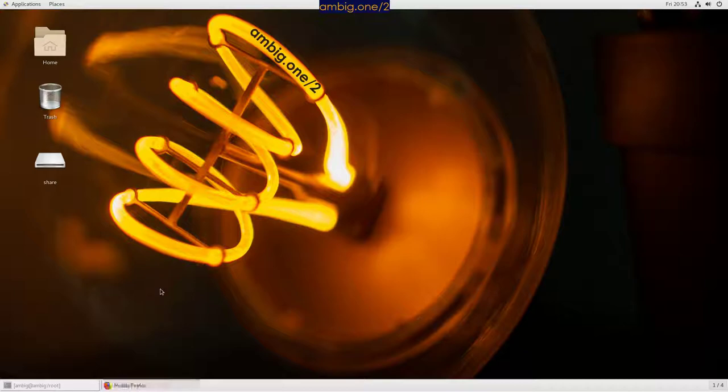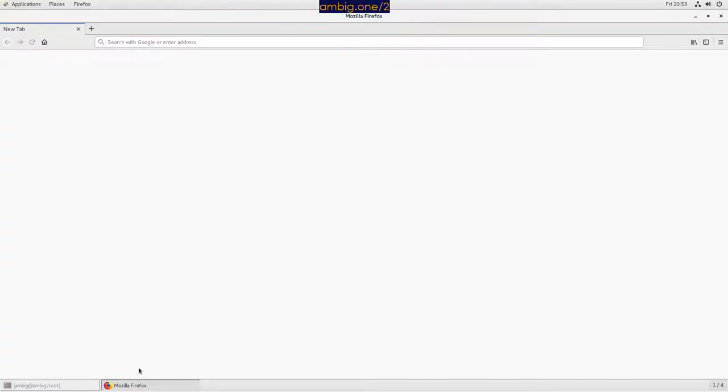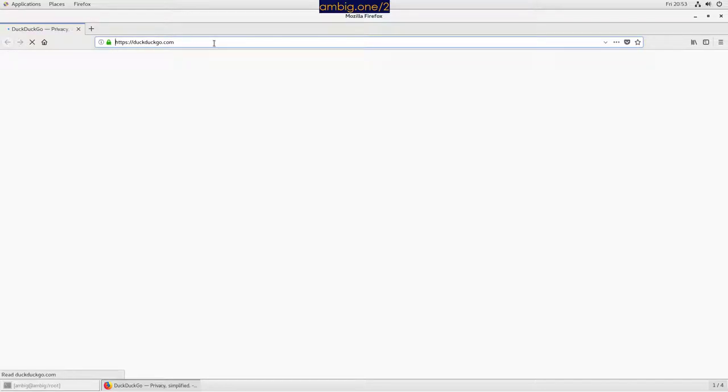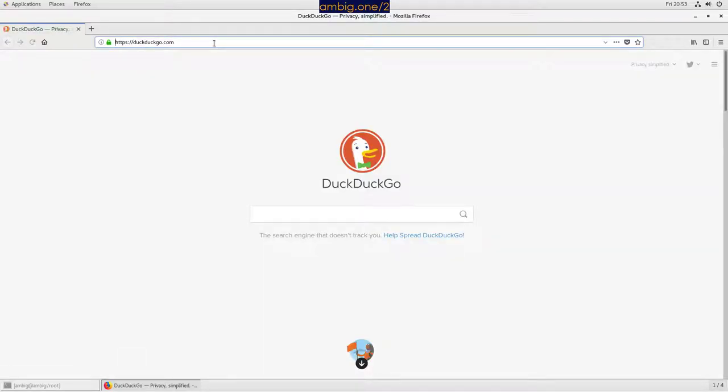Terraform. I hope you know what Terraform is, and that is why you are seeing this video. If you don't know it, just think of it as a provisioning tool. It provisions stuff on cloud, mainly meant for cloud.